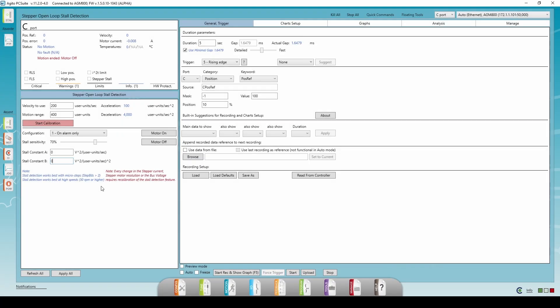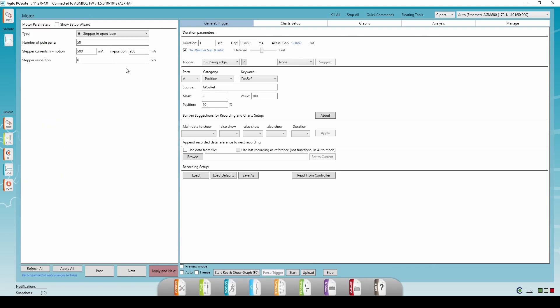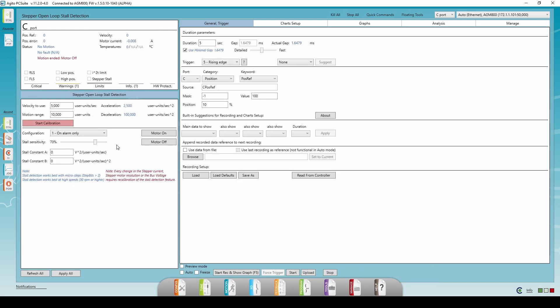Let's go over the calibration process. First, set the maximal speed your application will reach. For me, it will be about 5000 steps per second for a stepper resolution of 6 bits. Acceleration and deceleration are filled automatically. Insert a motion range that will allow the machine to move for at least 2 seconds. For me, to be on the safe side, 3 times the velocity.